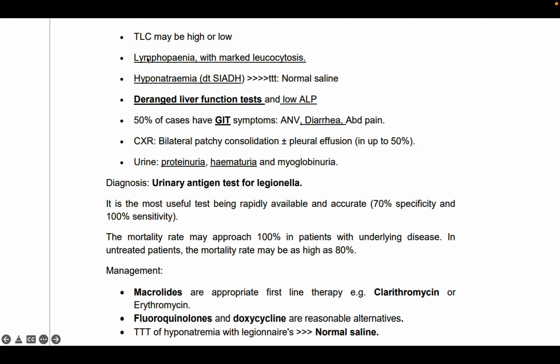Total leukocyte count may be very high or very low. Importantly, this patient will have lymphopenia with marked leukocytosis — so the total WBC count will be raised, but the lymphocyte count will be low.